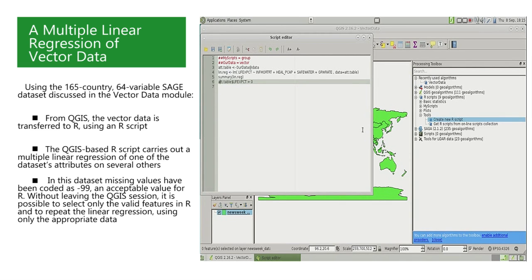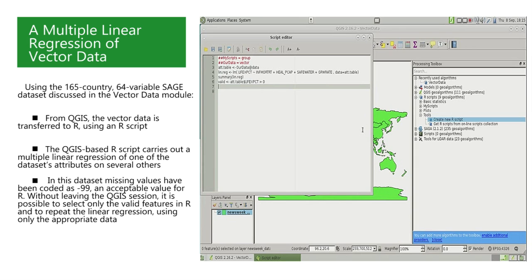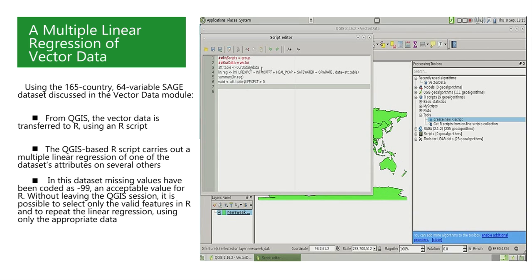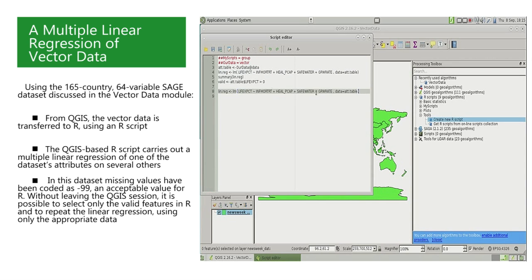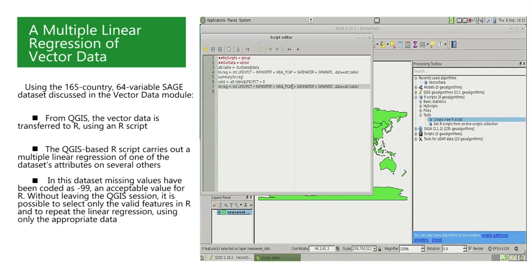Running the script, we see that the result is a logical vector of true and false values indicating which countries respect the condition that was written down. In other words, have negative life expectancies. In order to select the subset of countries with valid life expectancies, we turn the condition around, ask for positive life expectancies, and store this in a logical vector called valid.